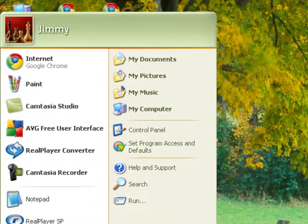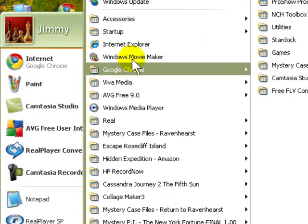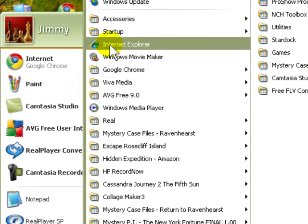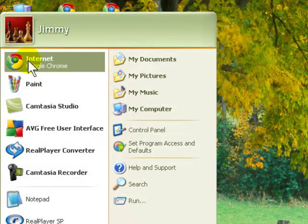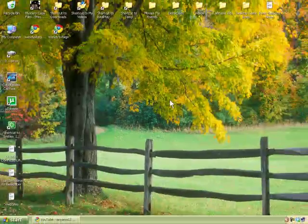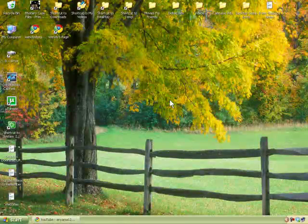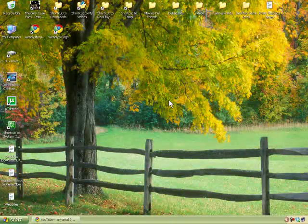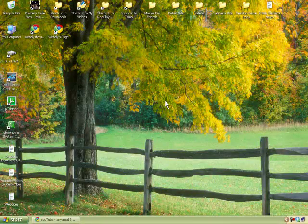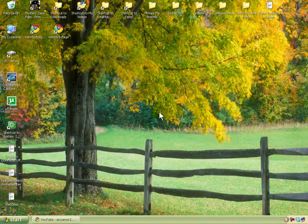I still have Internet Explorer, of course, and I can still use that anytime I want to, but mine is Google Chrome. That's what I use and the reasons why I use it is because of security and, most of all, the speed and all the things that Google Chrome has to offer.